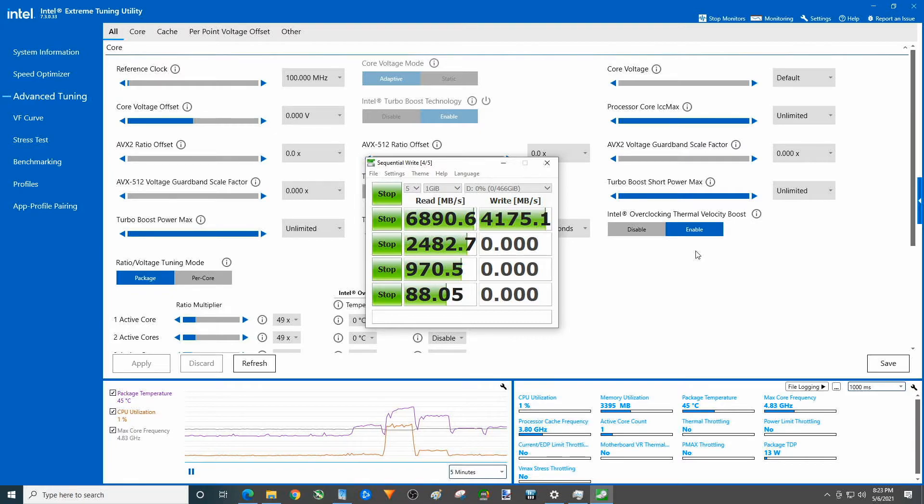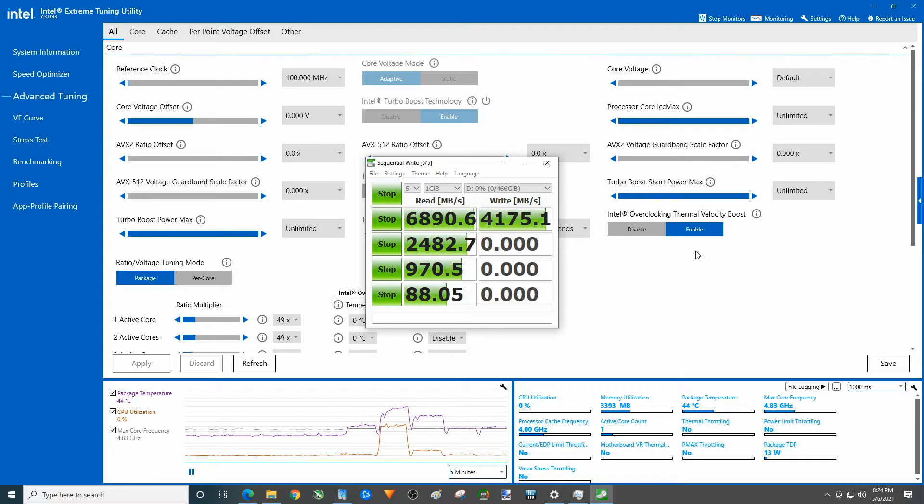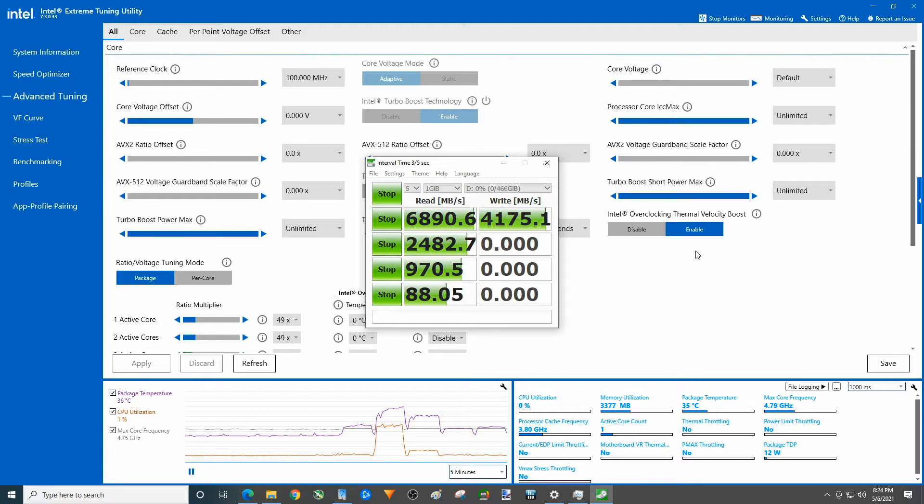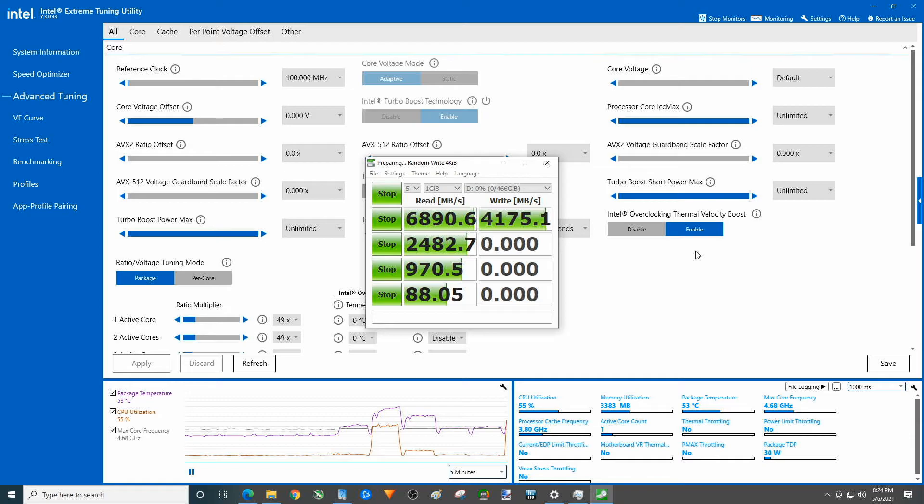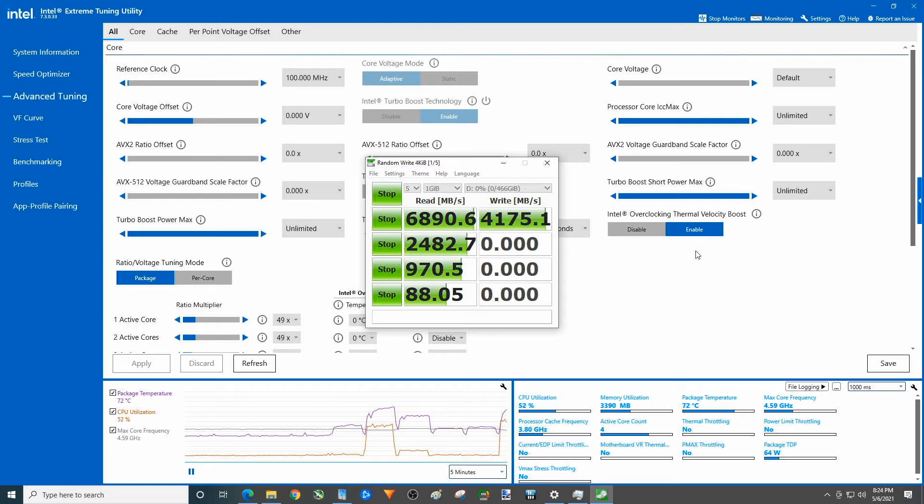But all right, there that is one of the highest read scores that I've seen here on the channel. We have had three or four gen 4s come through the door. I do not remember what the Samsung Evo 980 Pro came out at, but so we got a few more of these to go.